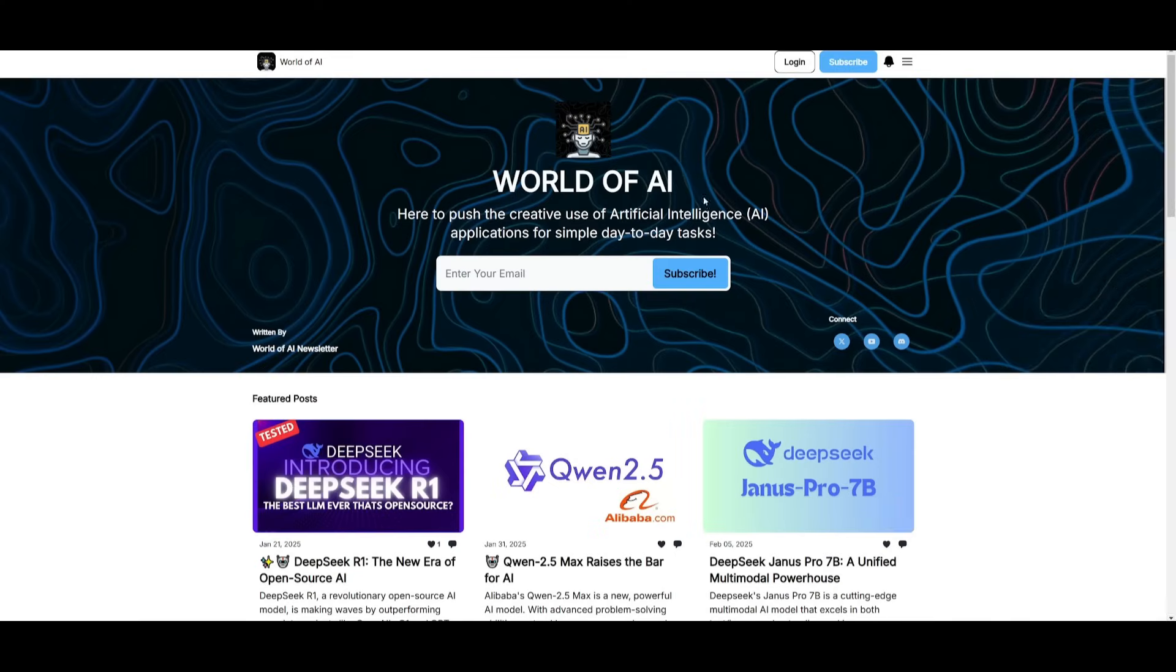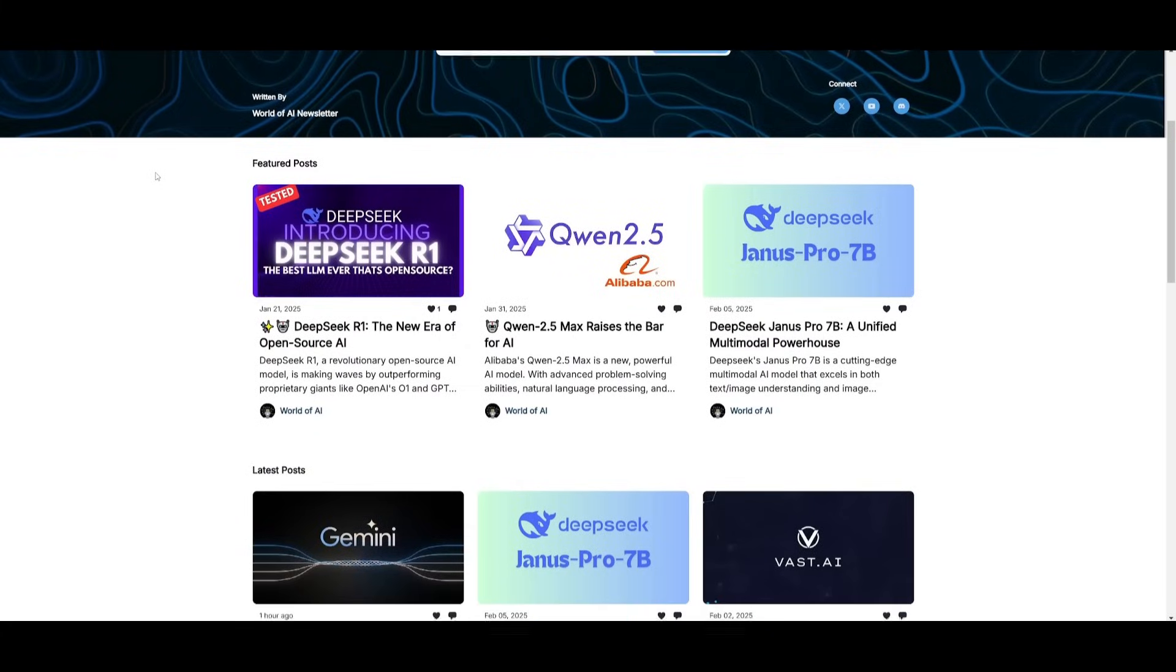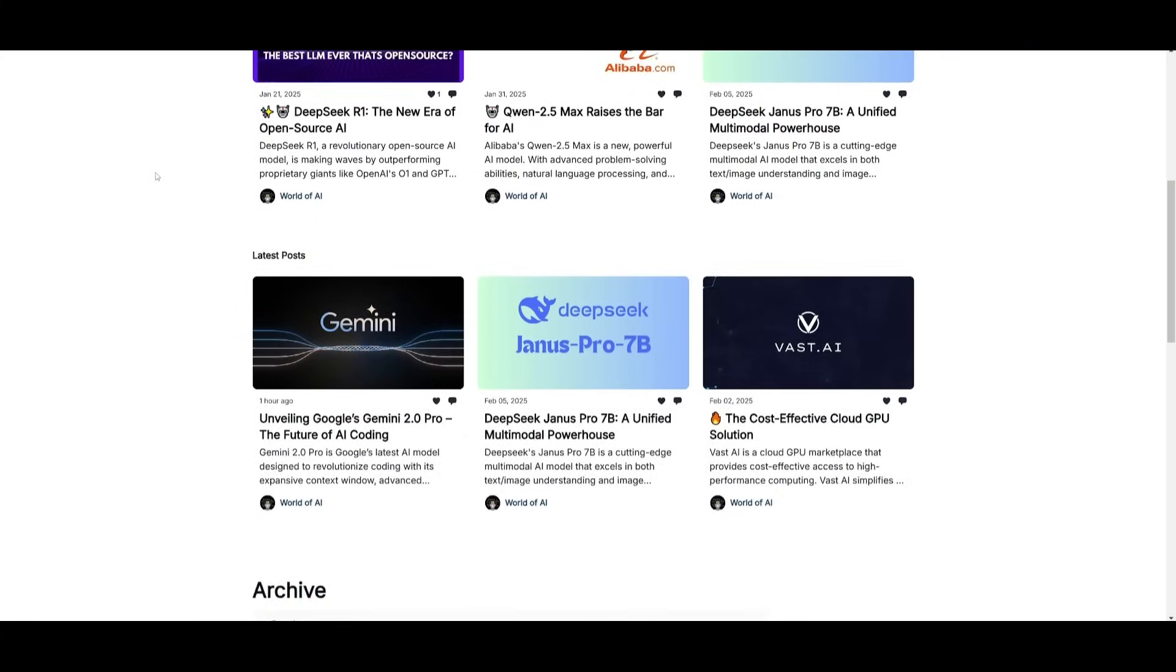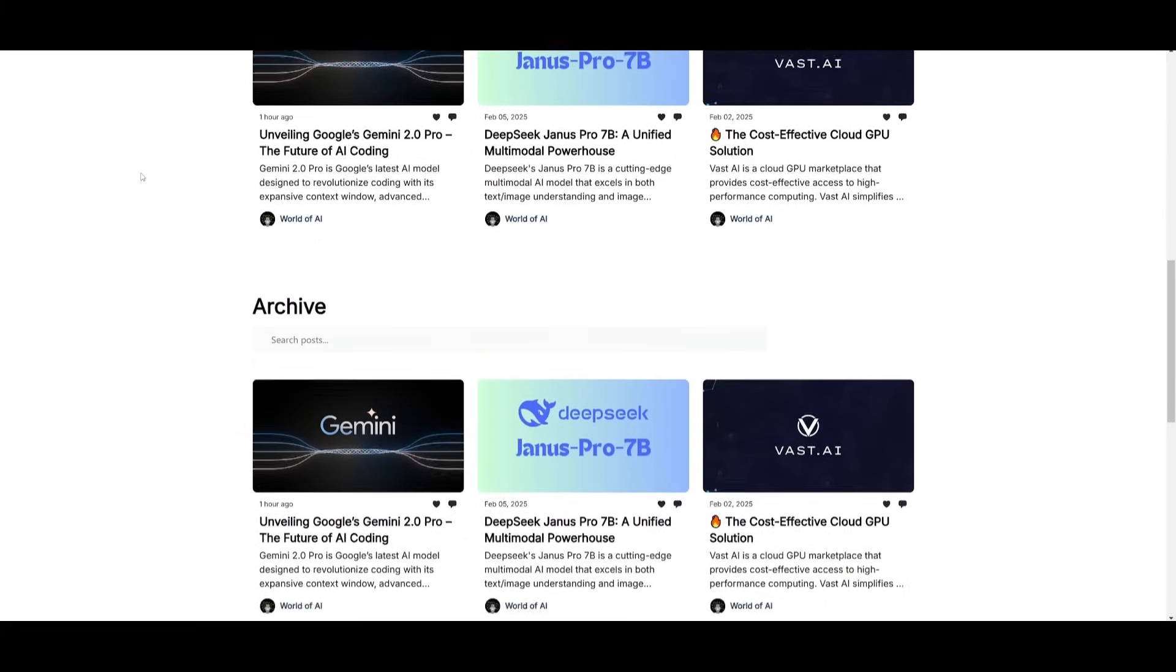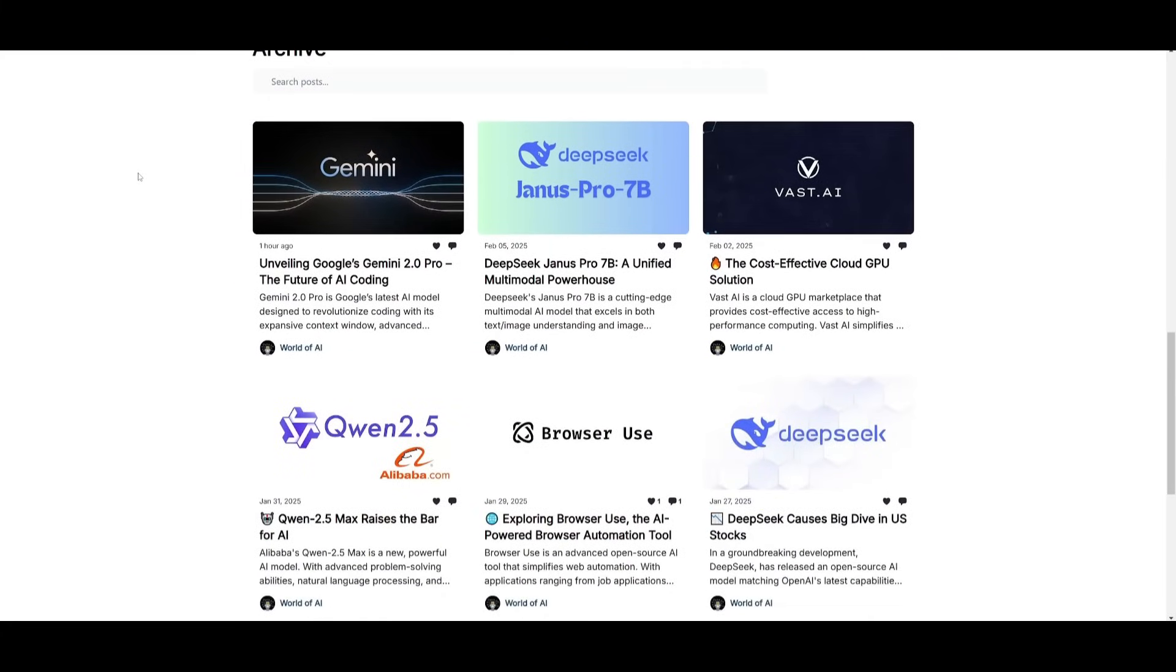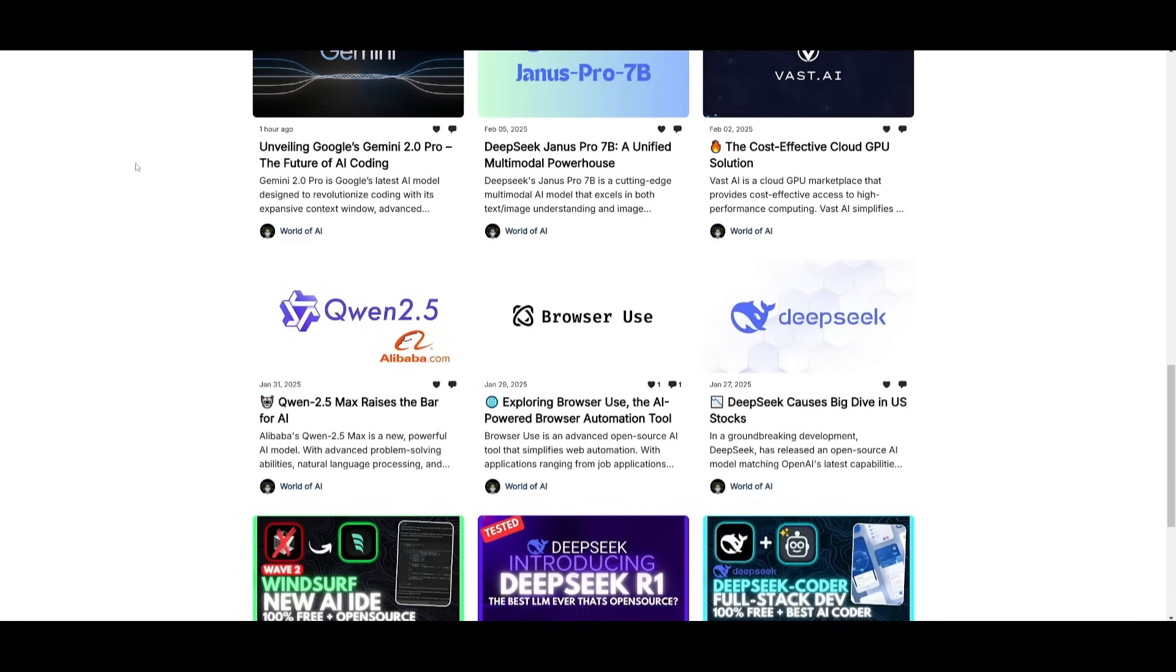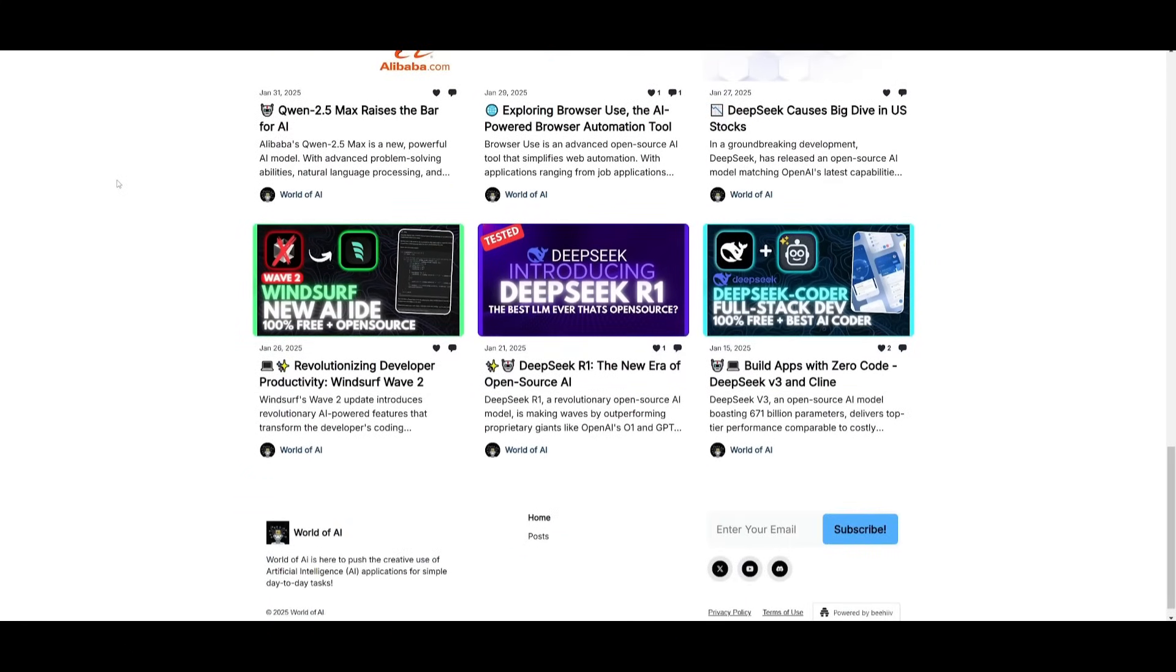Before we get started, I just want to mention that you should definitely go ahead and subscribe to the World of AI newsletter. I'm constantly posting different newsletters on a weekly basis, so this is where you can easily get up-to-date knowledge about what is happening in the AI space. So definitely go ahead and subscribe as this is completely for free.